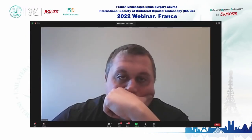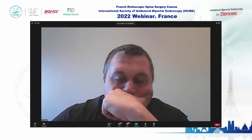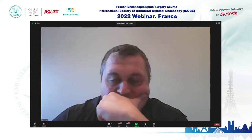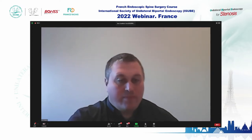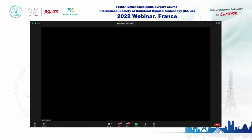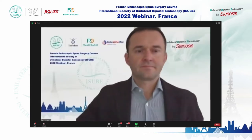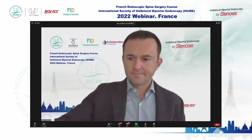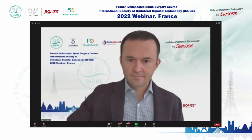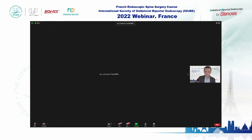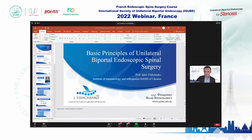We continue with the next session. We will probably be able to listen to the previous one a little bit later. The next speaker I would like to introduce is Dr. Frychenko from the Institute of Traumatology and Orthopedics of Ukraine, Chairman of the Board of the Ukrainian Association of Endoscopic Spine Surgery.